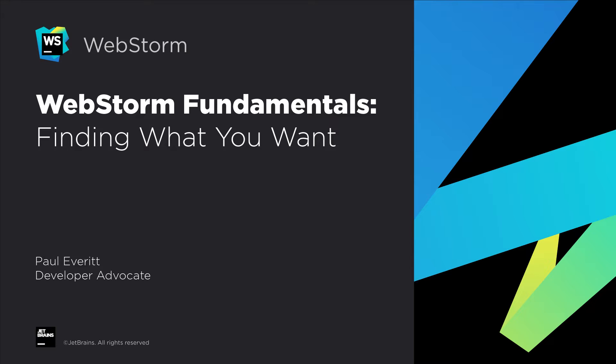WebStorm provides loads of ways to navigate more efficiently across both your code base and the IDE itself. Let's take a look at some of them.